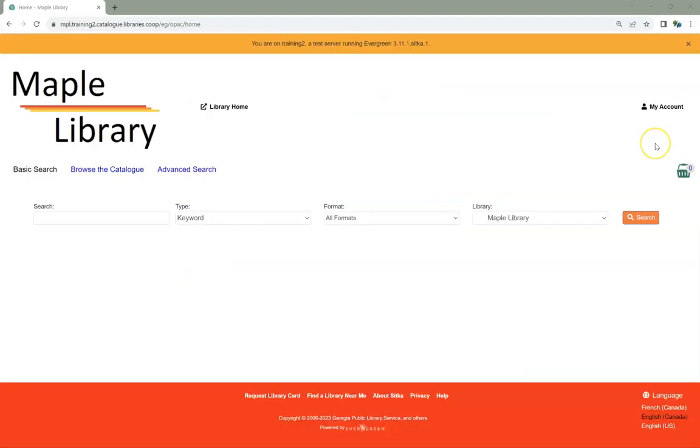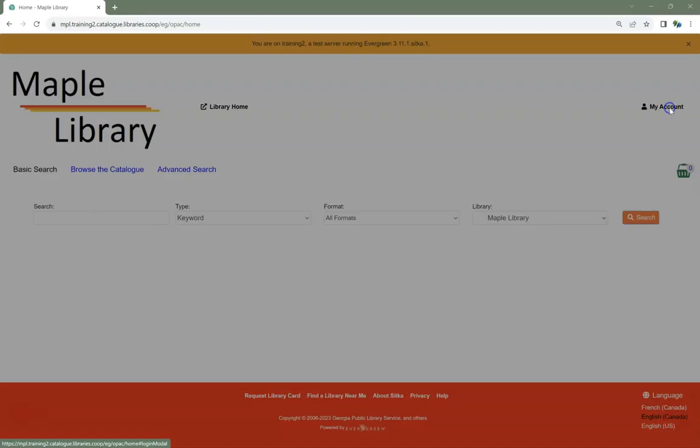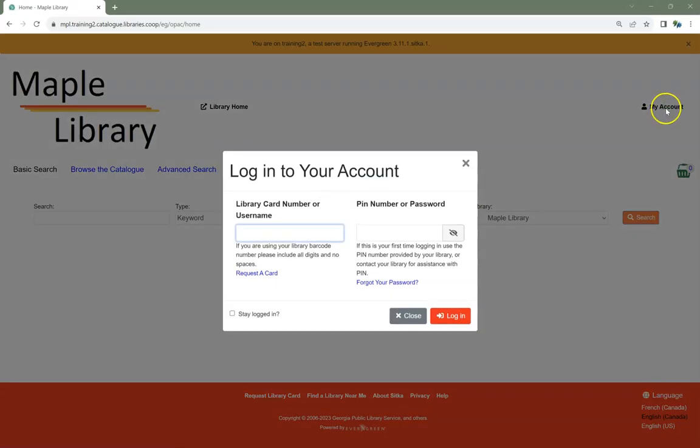To reset your password via the public catalog, you must already have an email address recorded in your account in Evergreen. In your public catalog, click on My Account. Click Forgot Your Password.